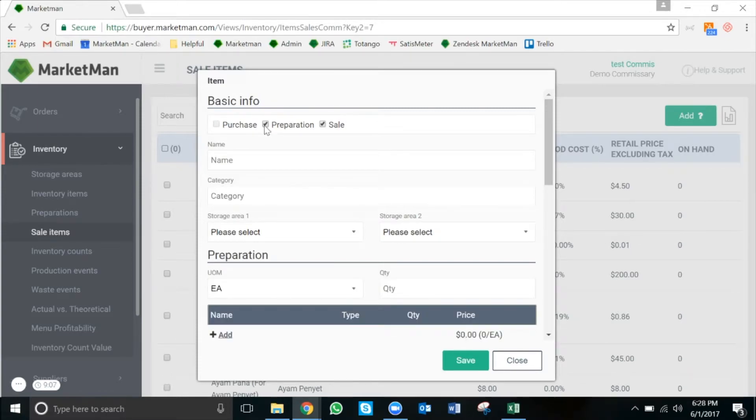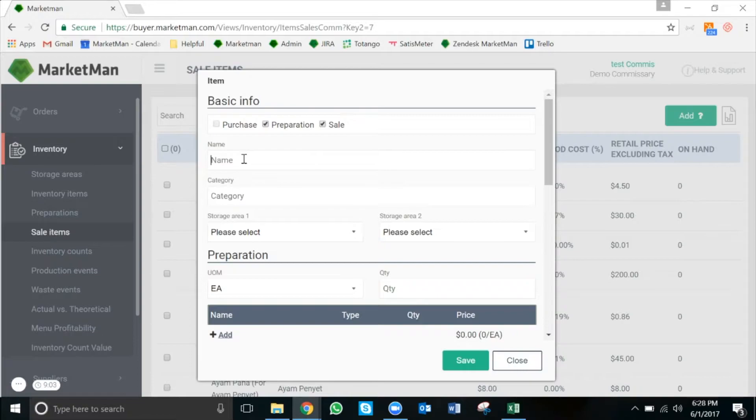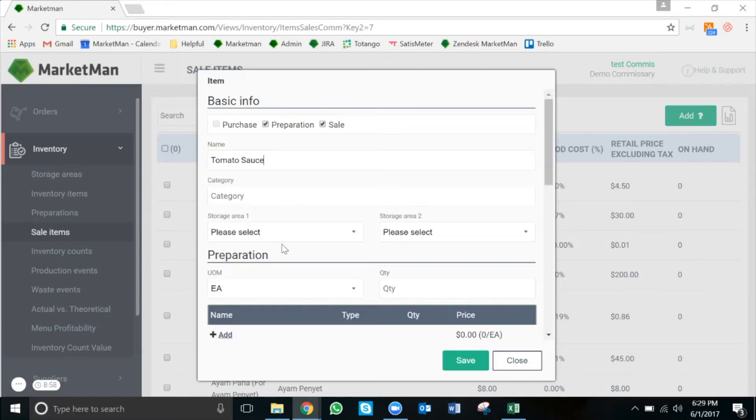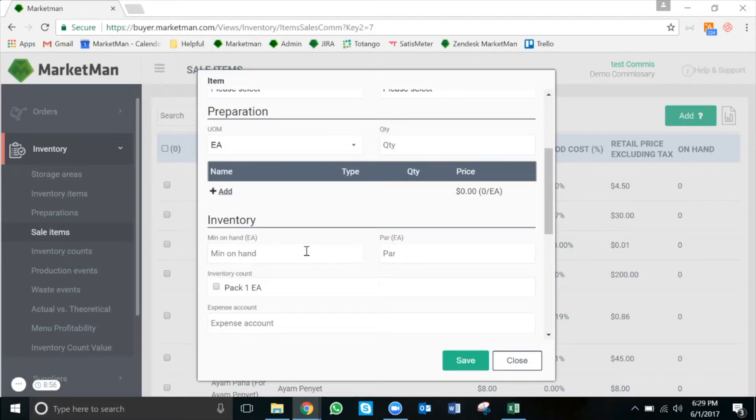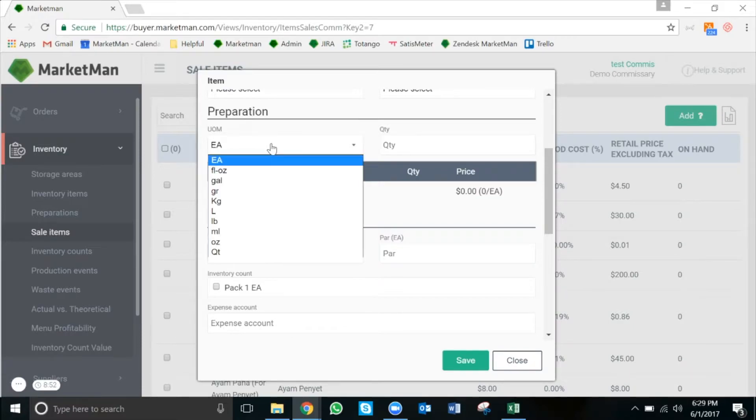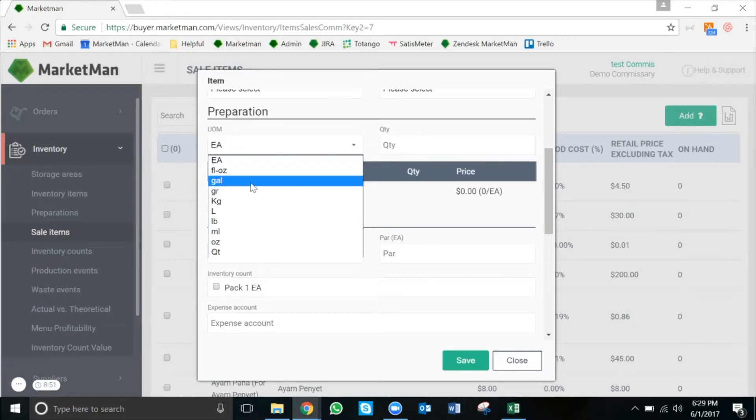Now we can start building out our recipe. We're going to first add the name of the item, in this case it's tomato sauce. We can add a category or storage area if we like. Then I will fill in the yield of our preparation, or how much we make at a time. In this case, I make one gallon of tomato sauce at a time.